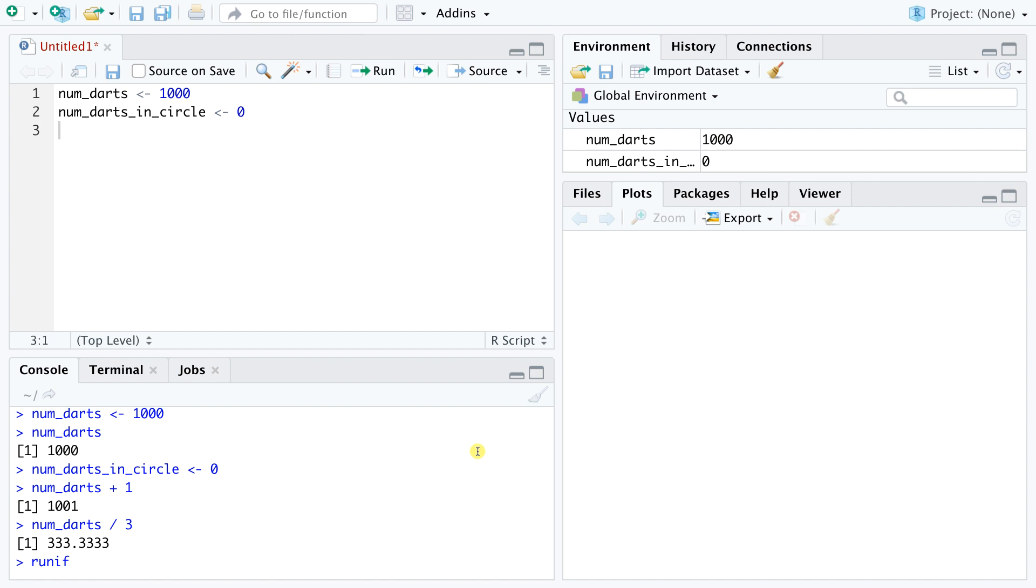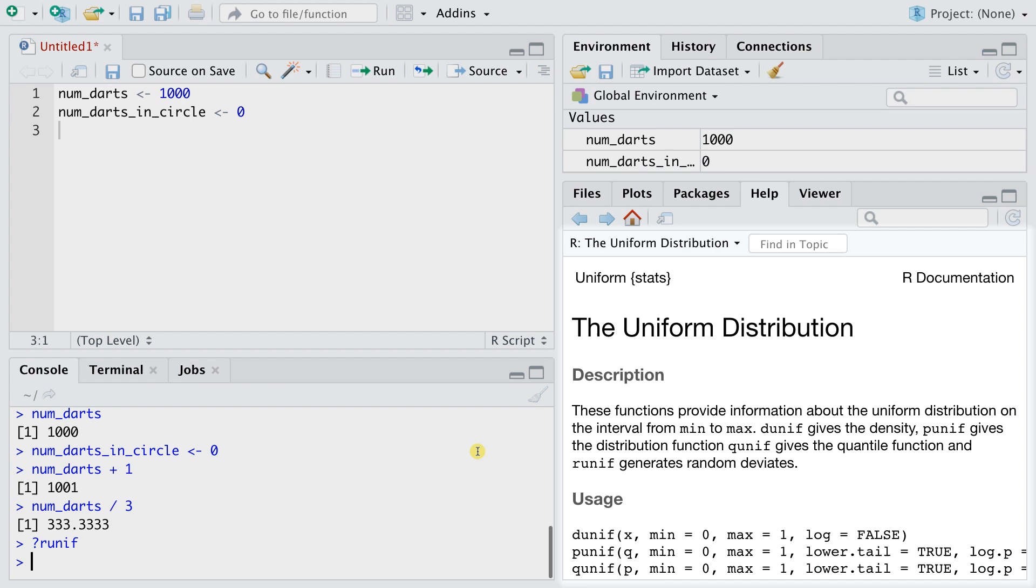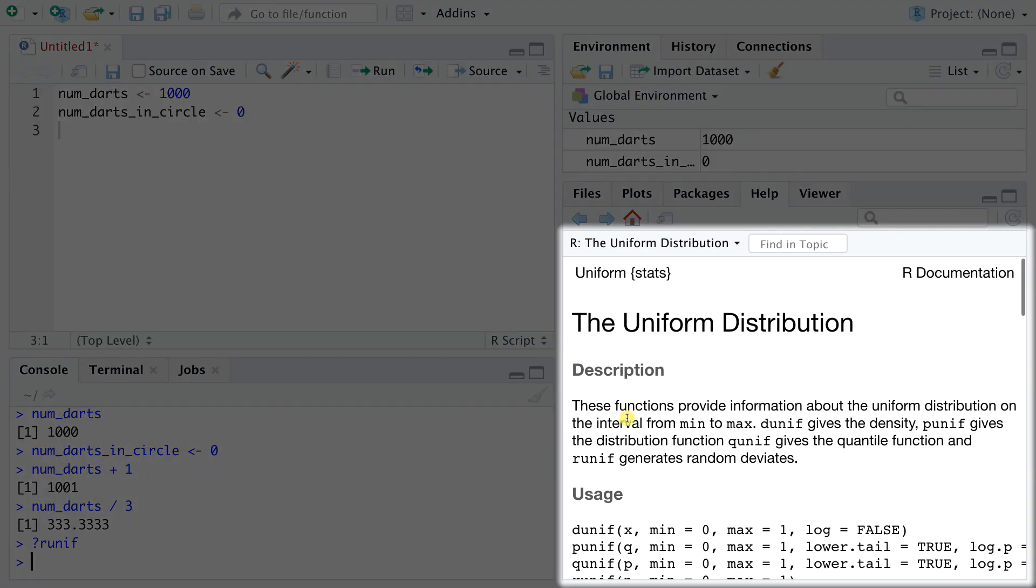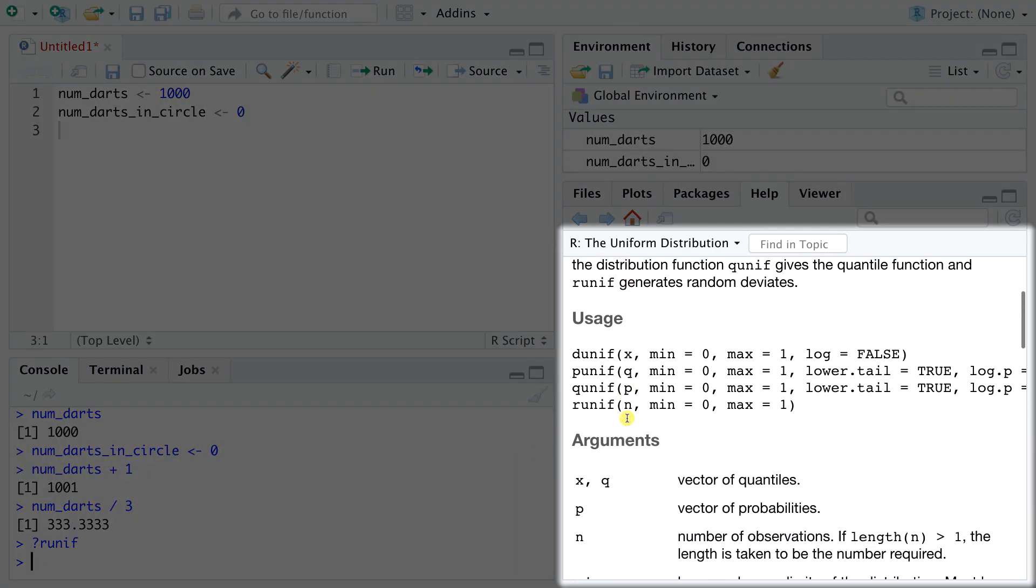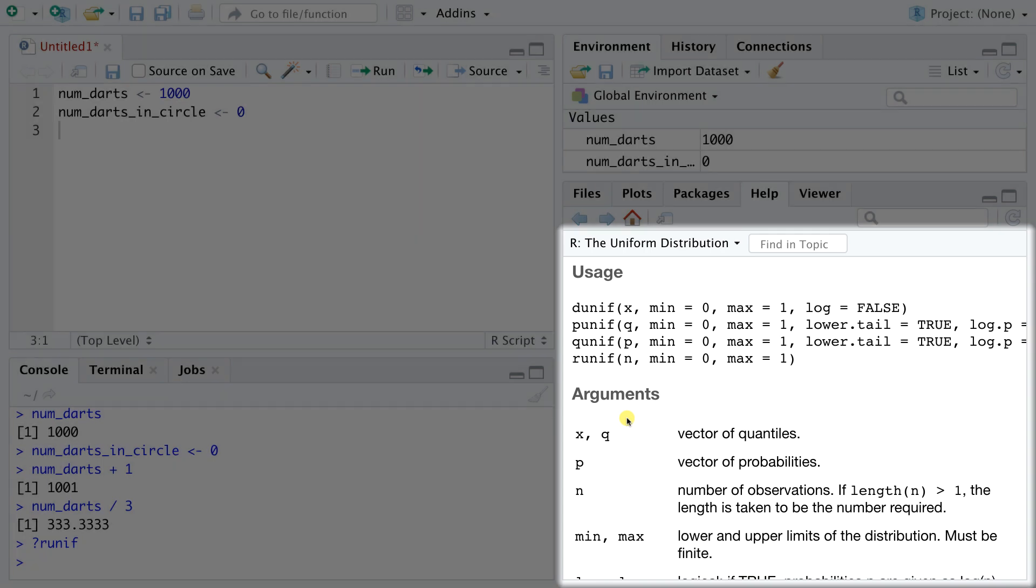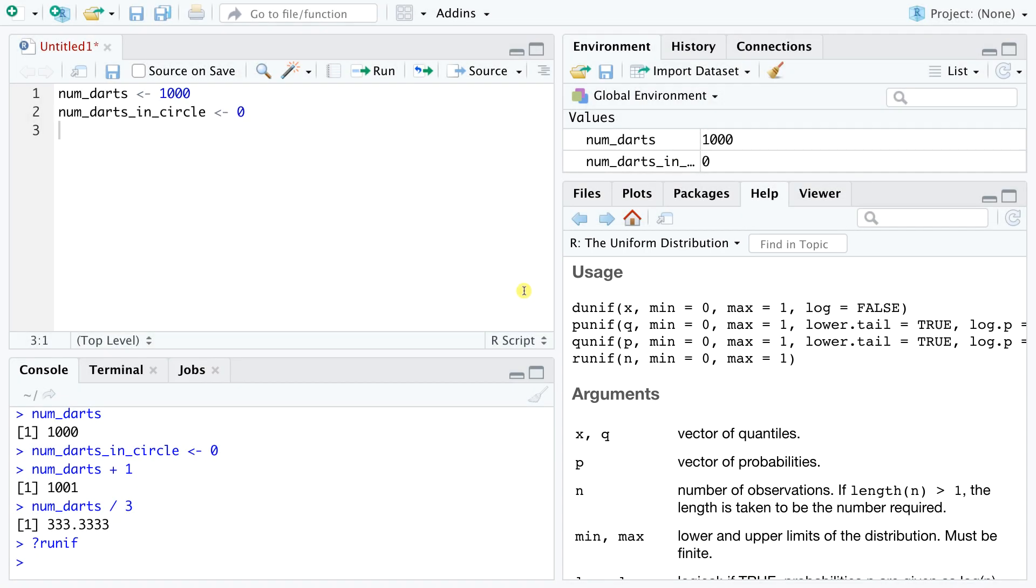To check the arguments required by this function, we can take a quick look at the documentation. R has extensive built-in help on most functions, and these pages can be accessed by just adding a question mark before the function name and tapping enter. We see that runif requires an argument n, which defines how many numbers to return, and a min and max, which in our case will be minus 1 and 1.